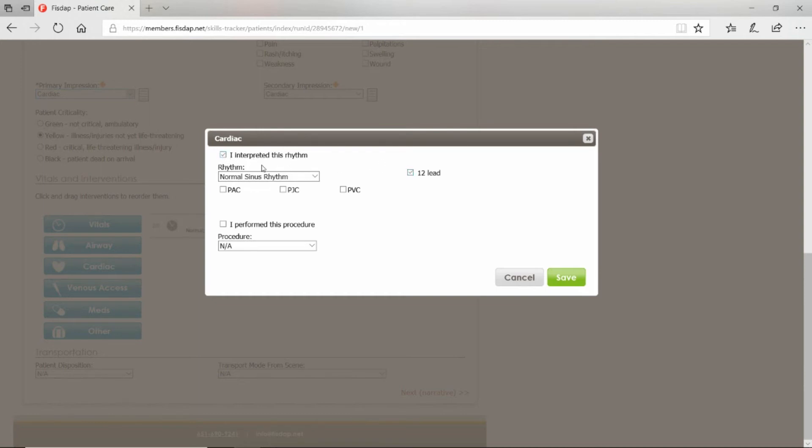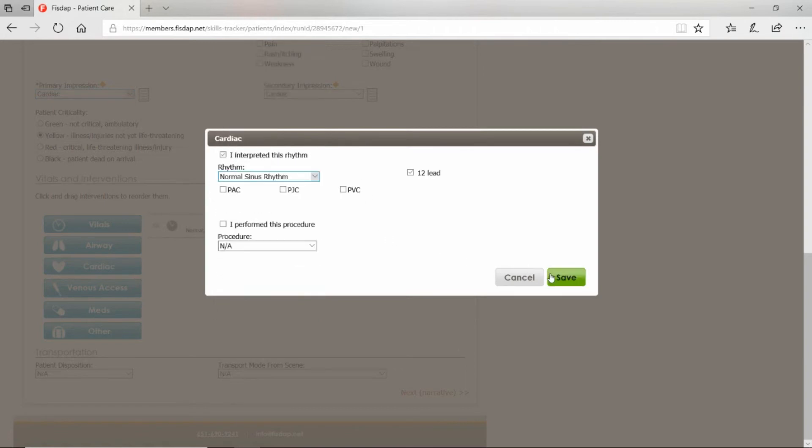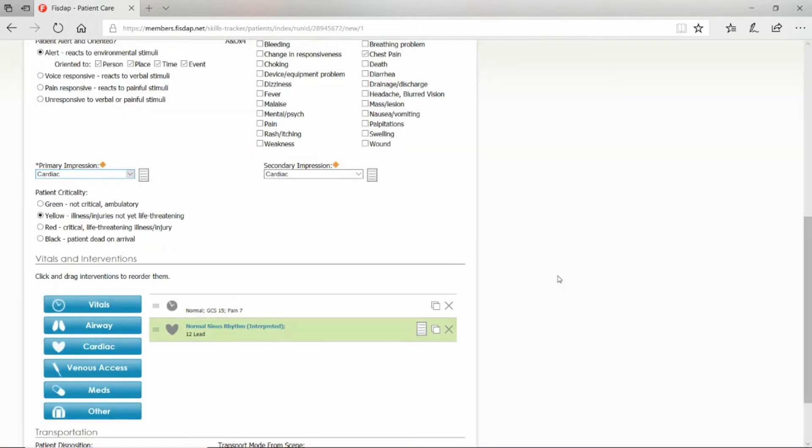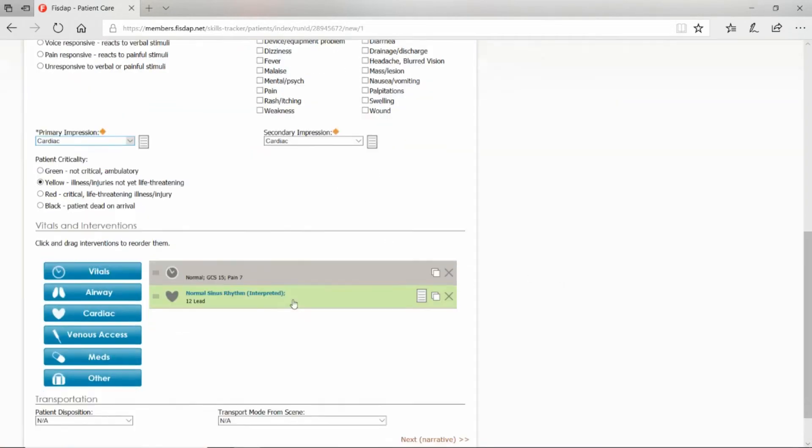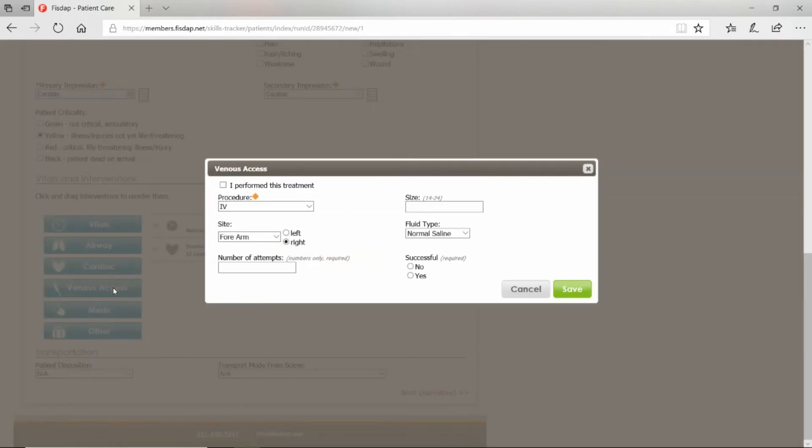If you got cardiac, then you will do a 12-lead. Select 12-lead. You interpreted the rhythm. You can select the rhythm the patient was in—let's say normal sinus—and save.